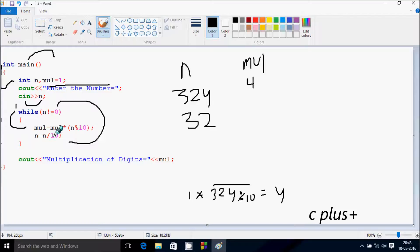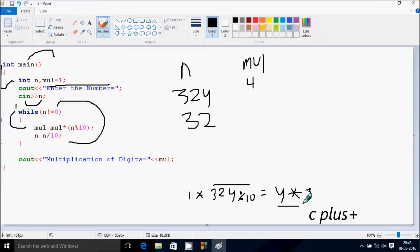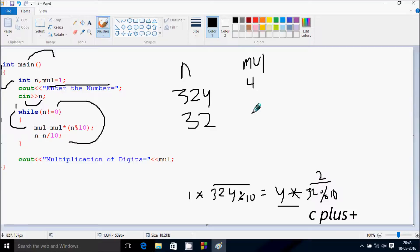Now mul equals mul into n mod 10. So mul value is now 4, 4 into n mod 10. At here if you divide this, then remainder returns 2, so 4 into 2 is 8. So mul value now becomes 8.